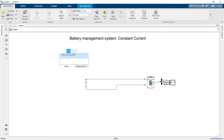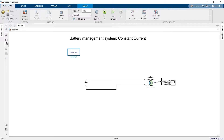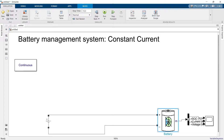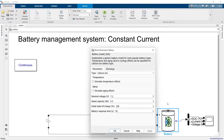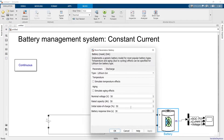We need another block called PowerGUI. Here's the basic arrangement. Let's change the voltage of the battery to 50. Let's suppose the capacity of the battery is 50Ah and initially it is 50% charged. Let's change the response time to one second.